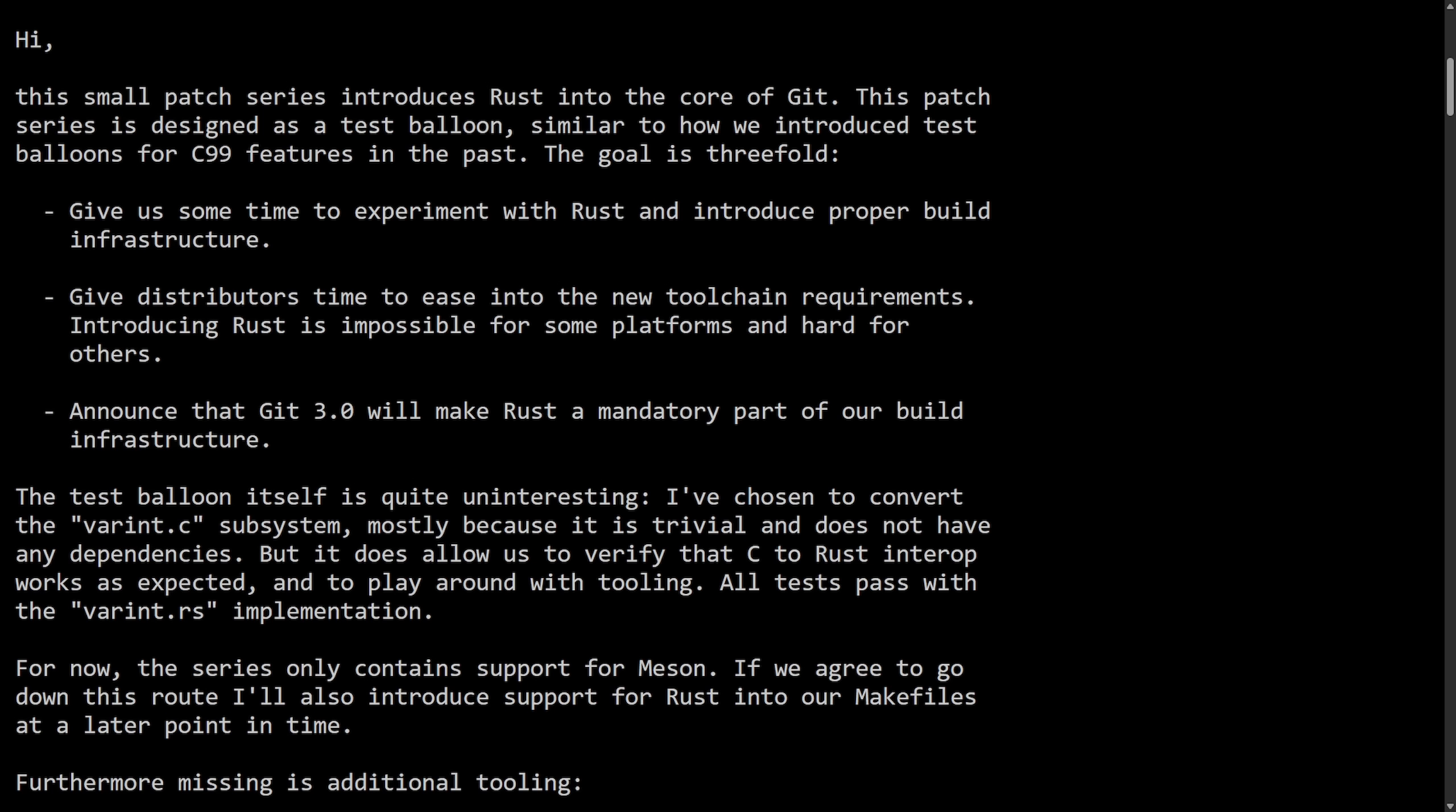No, this does not mean that Git is being rewritten in Rust. What's changing here is starting with Git 3.0, there's an announcement here for the Git build system to require Rust, meaning require a Rust toolchain because some parts of Git will only exist in Rust. Today, Git version 2 is written entirely in C, but it does have optional experiments with Rust like variant.rs, but you can build Git completely without having a Rust toolchain.